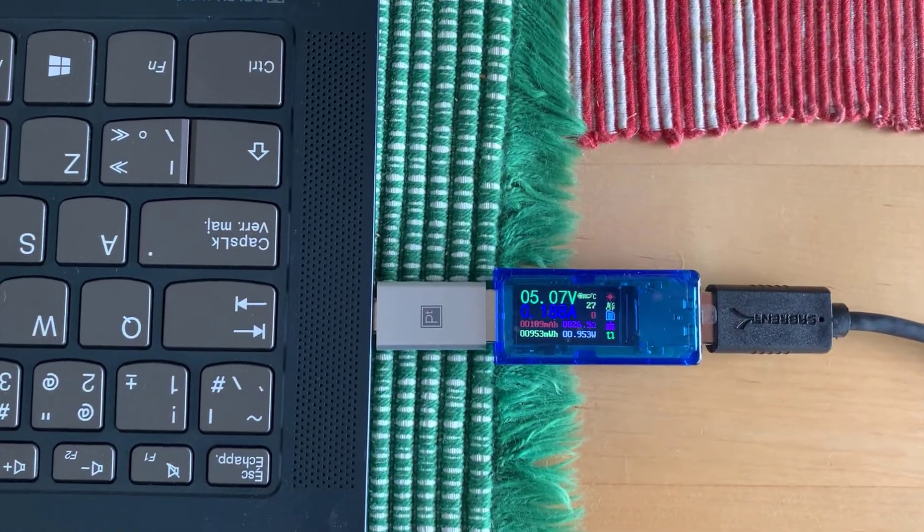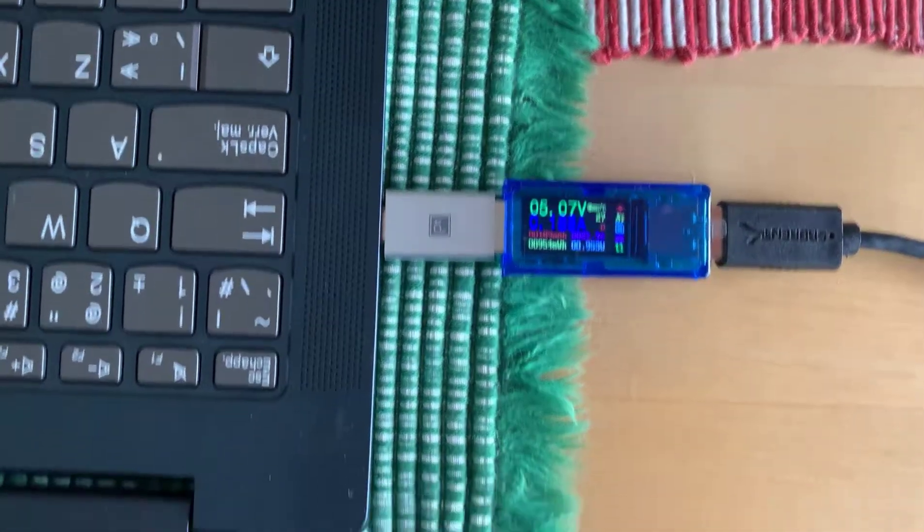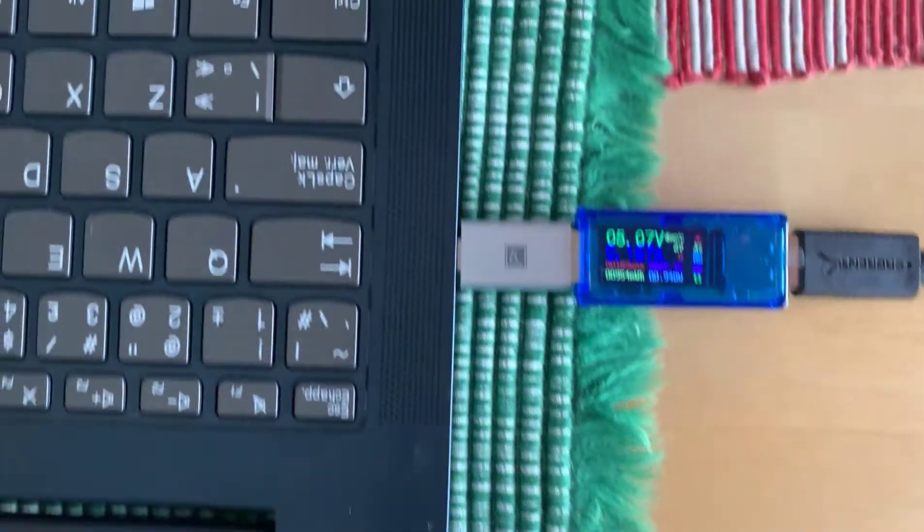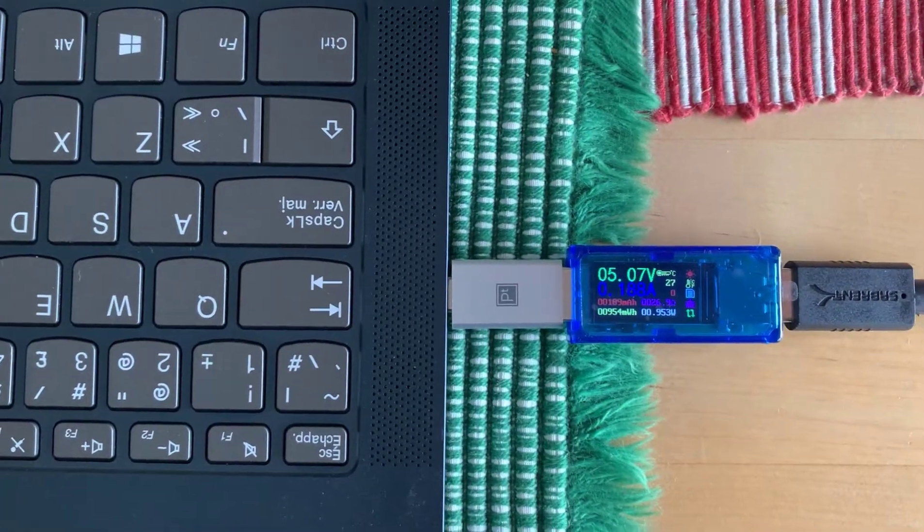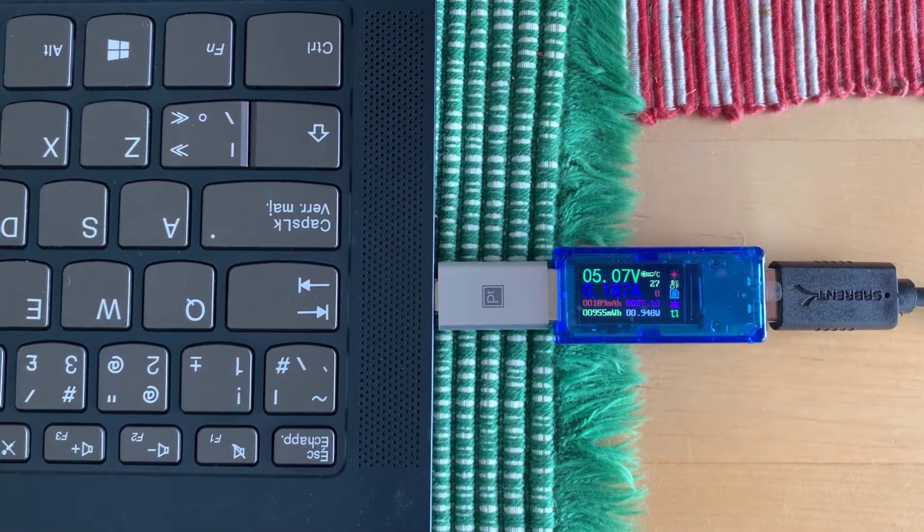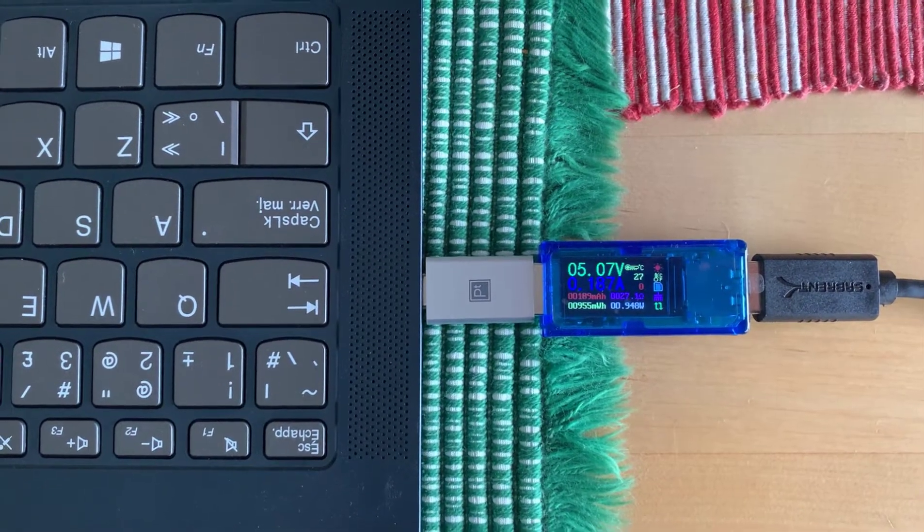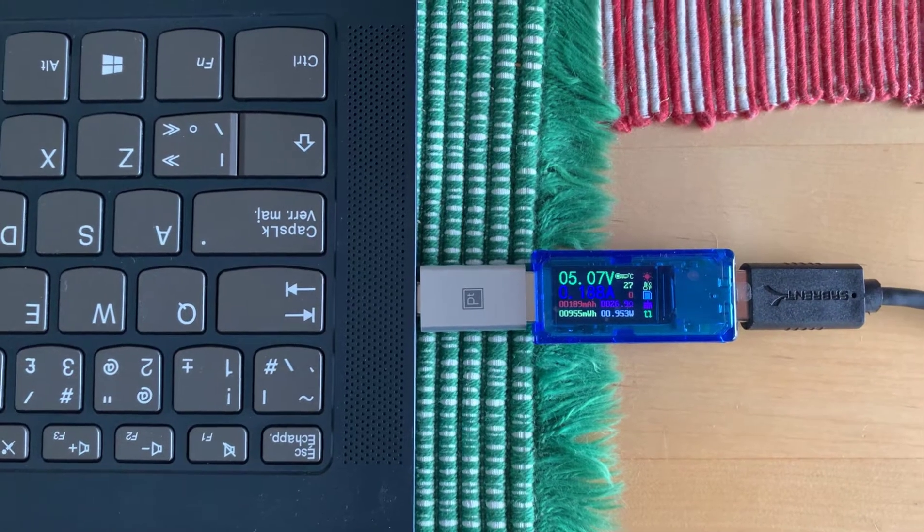It looks like it's 5 volts at about 187 to 188 milliamps. So that's 0.18 of an amp.